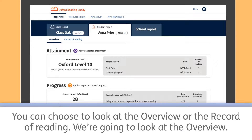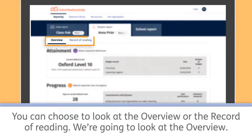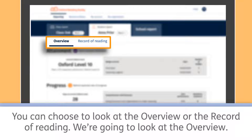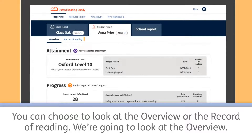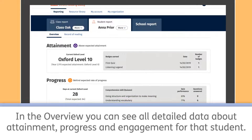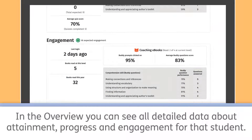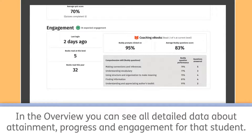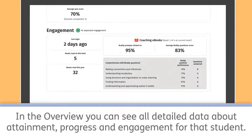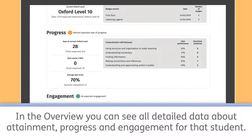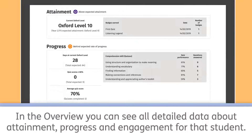You can choose to look at the overview or the record of reading. We're going to look at the overview. In the overview, you can see all detailed data about attainment, progress and engagement for that student.